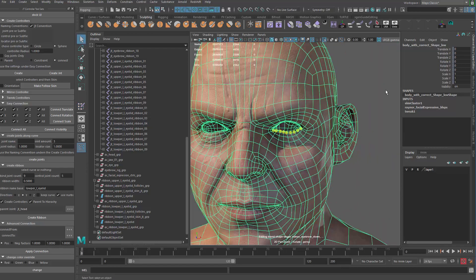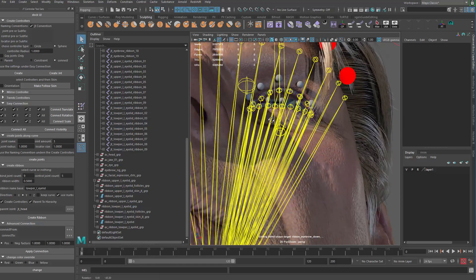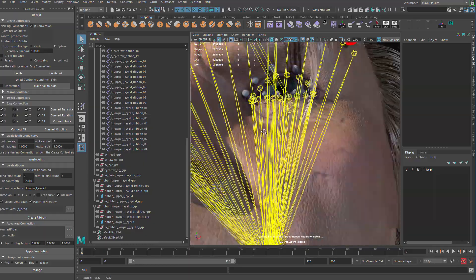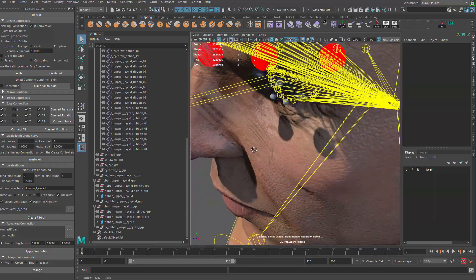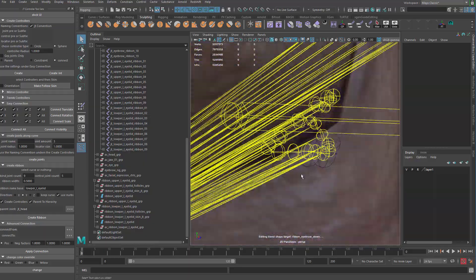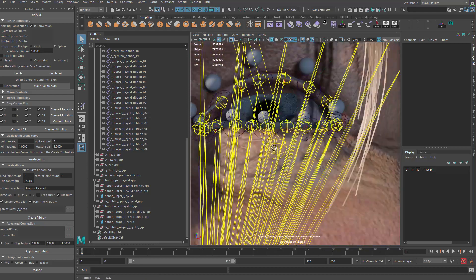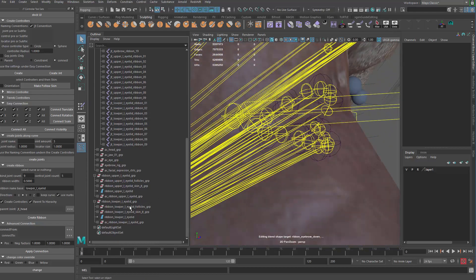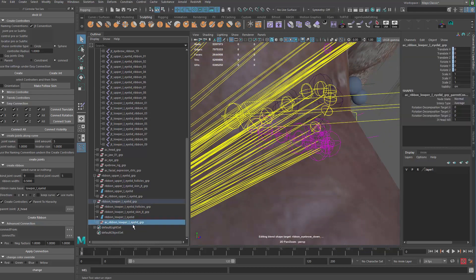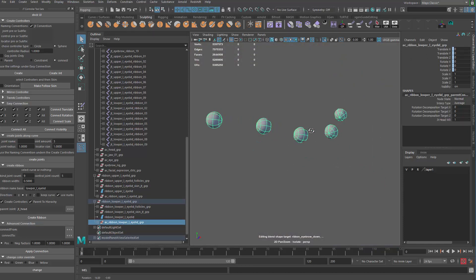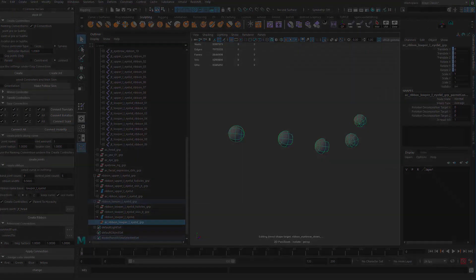Alright so that's going to be the weighting. Okay so we have actually in 10 minutes we did all the ribbon setup and the weighting and not finished yet but they're good enough to start with. So let's stop the video now and moving on to the next we're going to keep on building the controls for the eyelid. Okay see you next time.